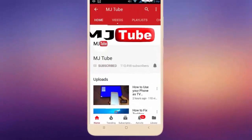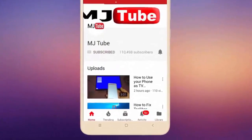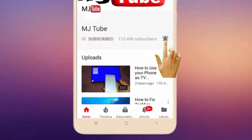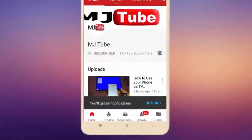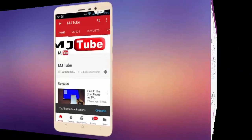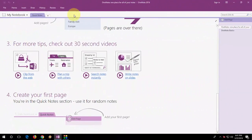Do subscribe to MJTube and hit on bell icon for latest videos. Hey guys, welcome back again. I am MJ.